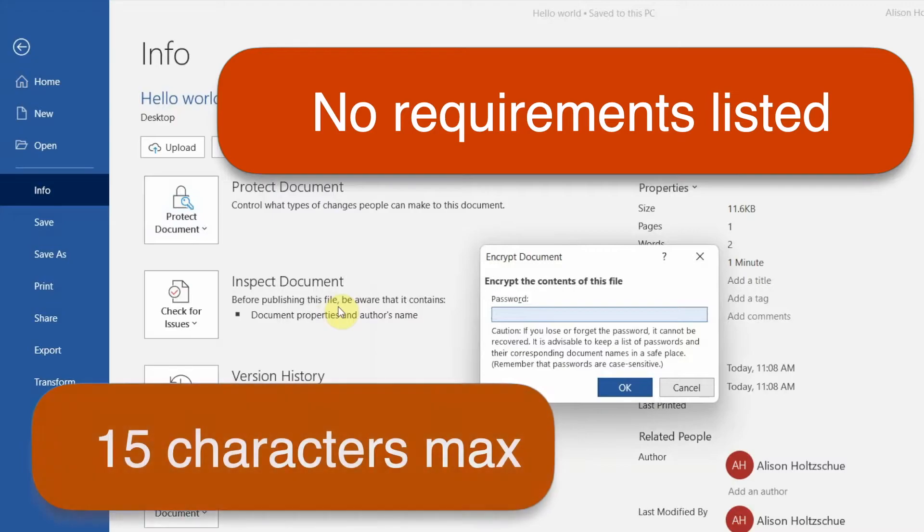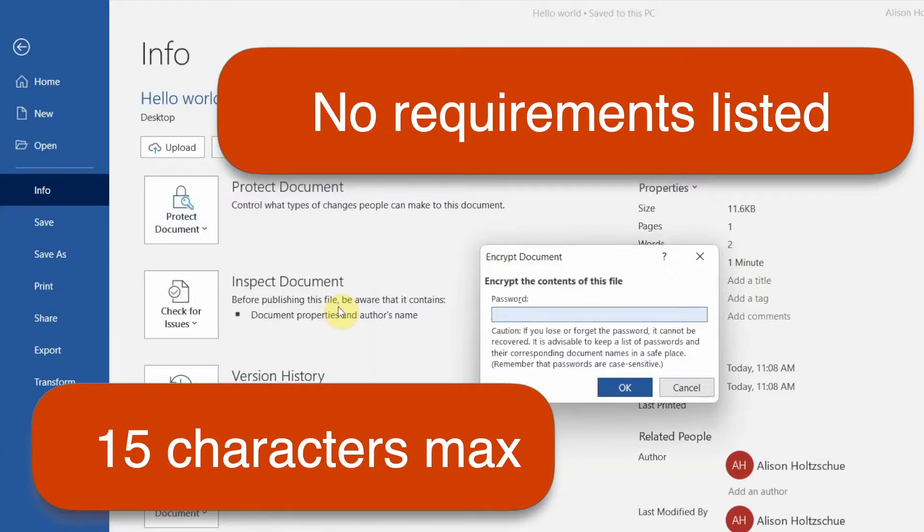Also Word and Excel for the Mac have a 15 character limit on the password length. So even if you're creating your document on a Windows computer, you may be sharing it with a Mac user. So stay within 15 characters to be safe.